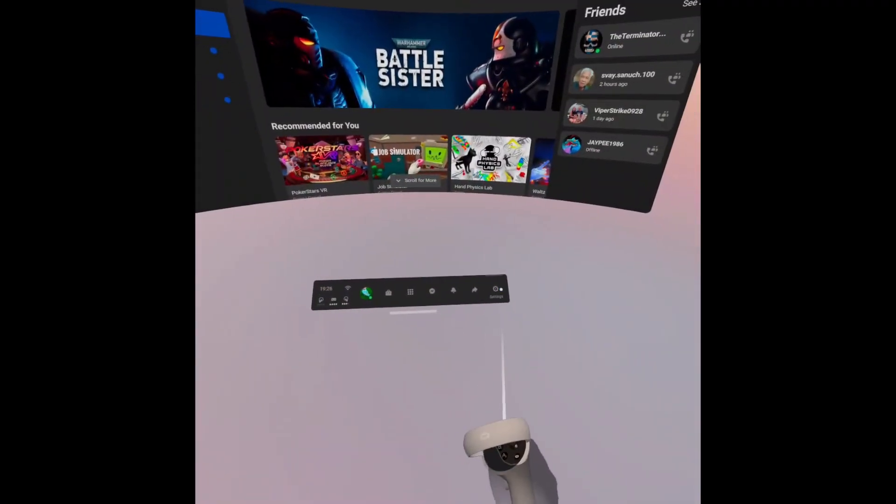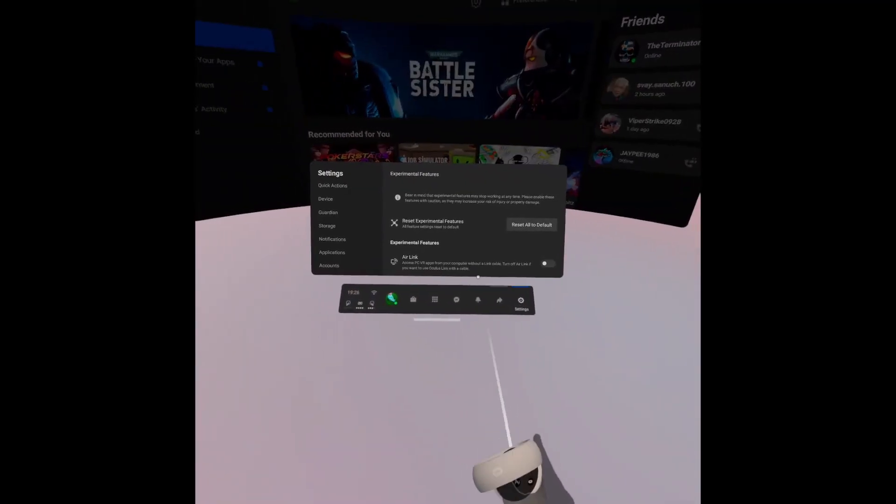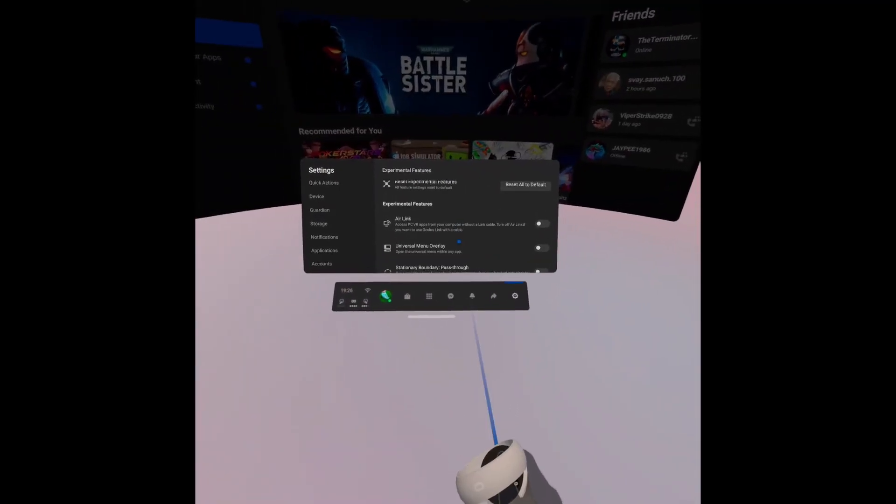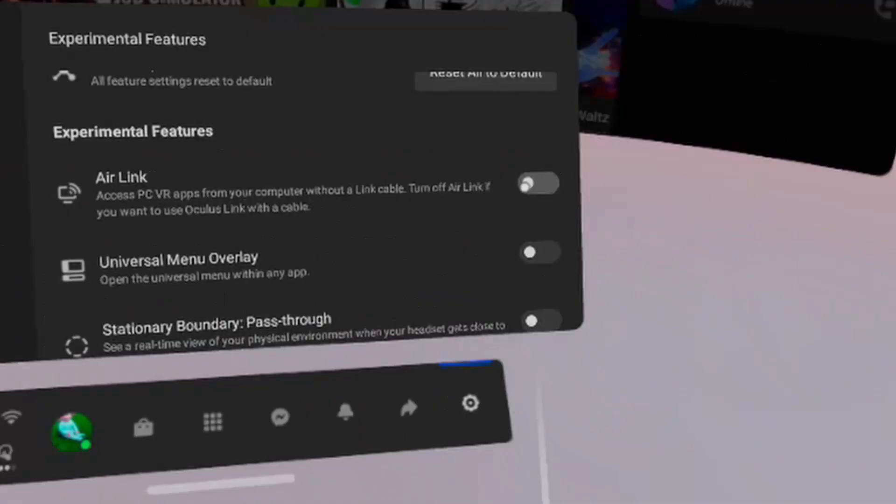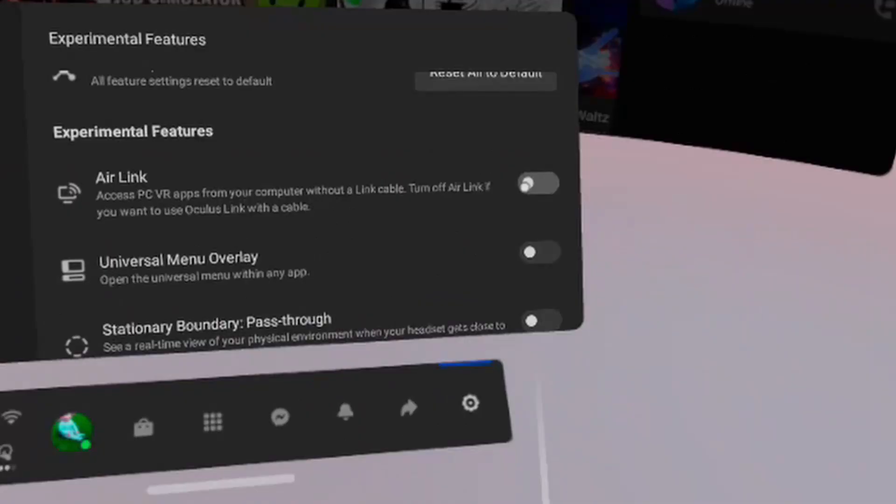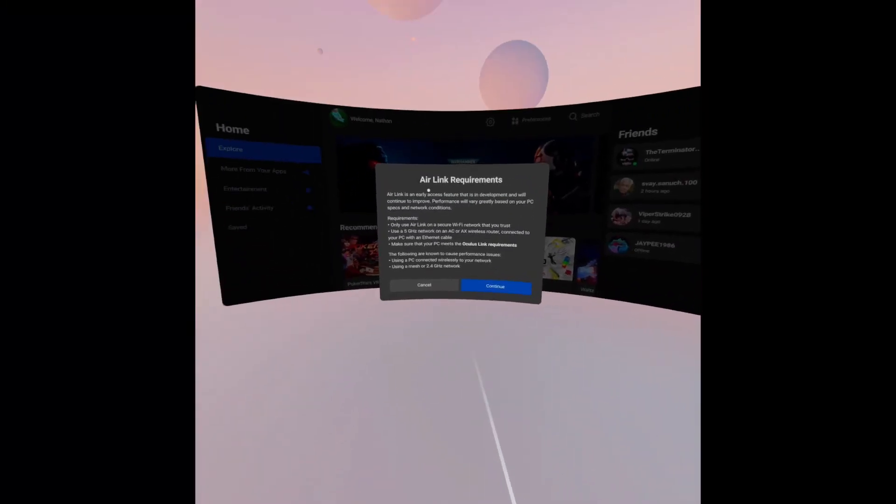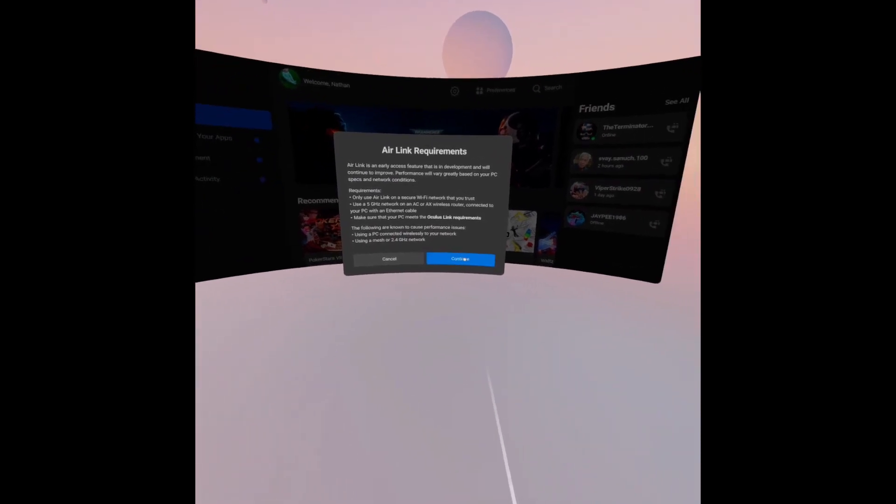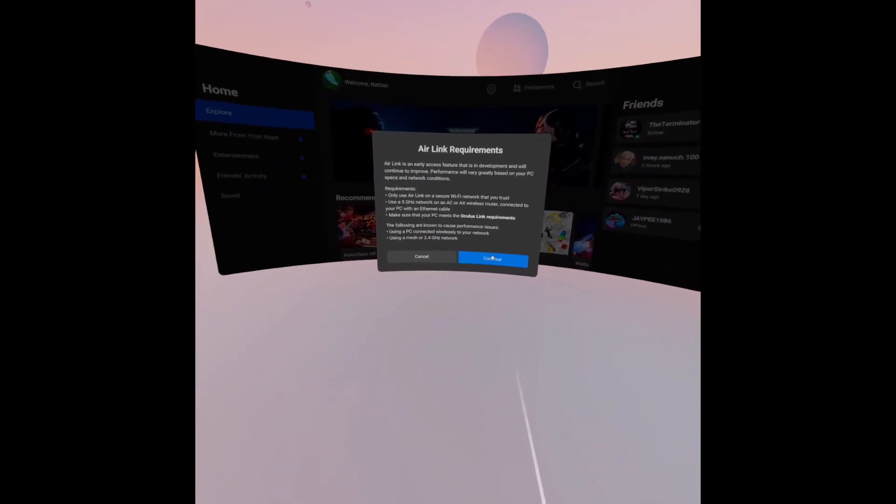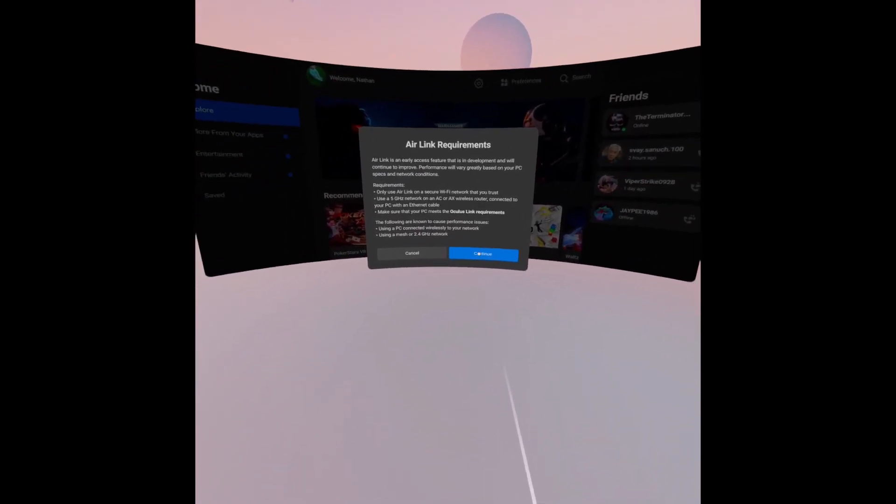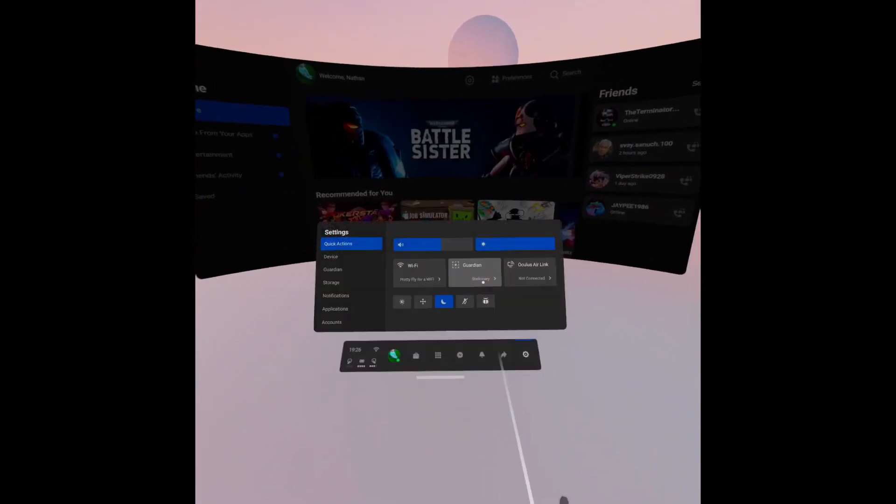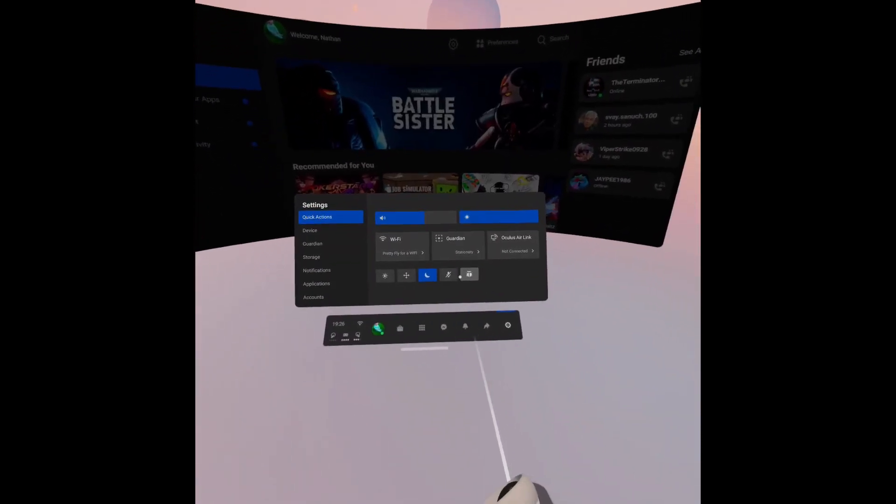Now on your Quest, go to settings and then experimental features. You should see Air Link is just there unchecked. When you check this, you will get an option that looks like this. It's just requirements and stuff like that. Click OK.